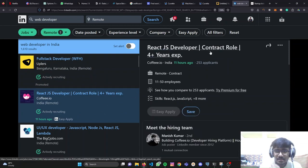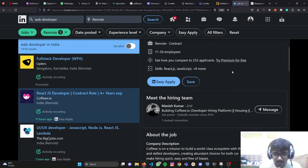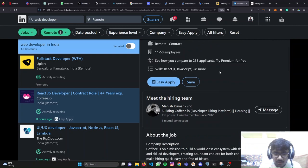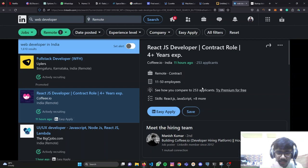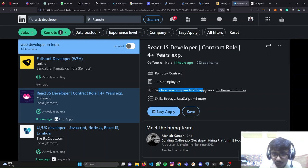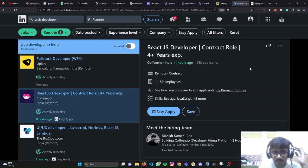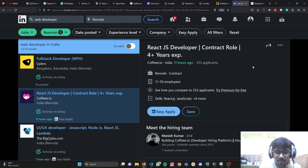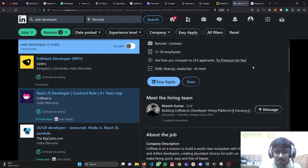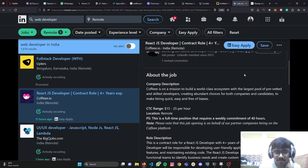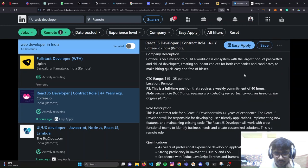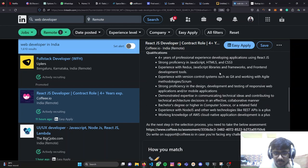Let's select this - React.js developer, contract role, four plus years experience you need for this. Here we have remote contract, 1150 employees. You can check all of these requirements the company has. One more thing - see how you compare to 253 other applications. This means that already 253 people have applied to this job. So that's a lot. You need to compete with these 253 people to get your spot. And this is hard of course.